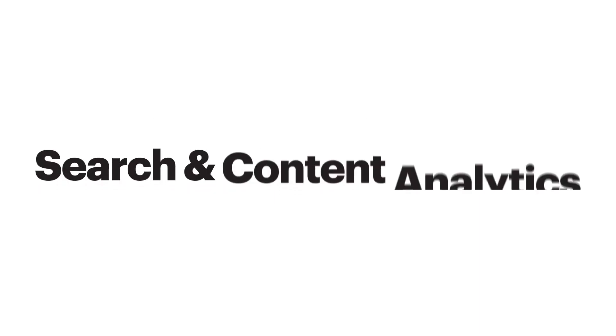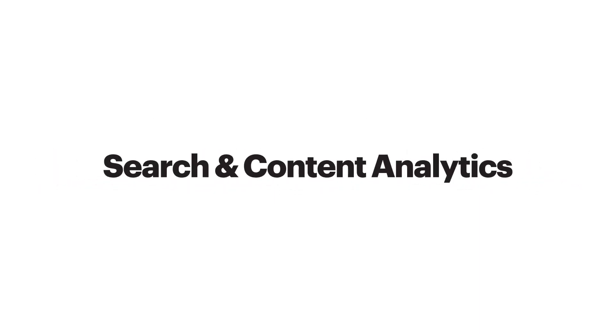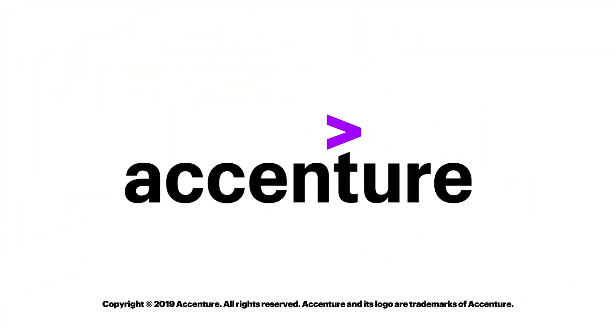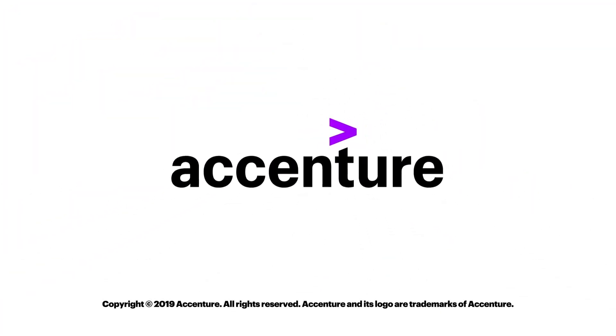Brought to you by the search and content analytics practice of Accenture Applied Intelligence.